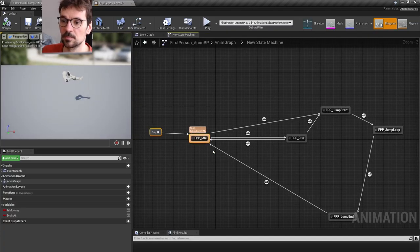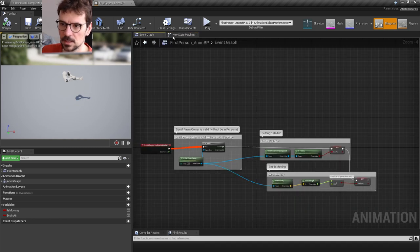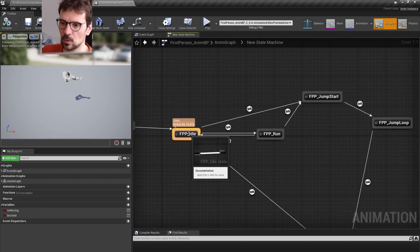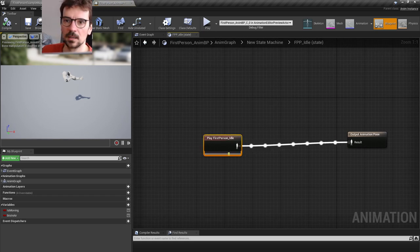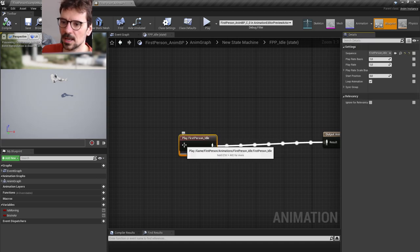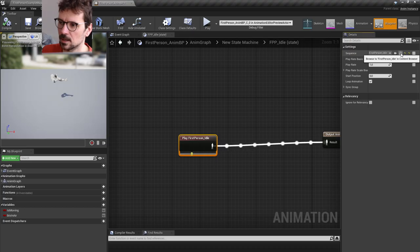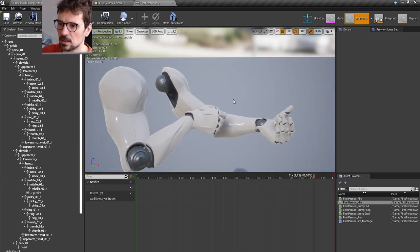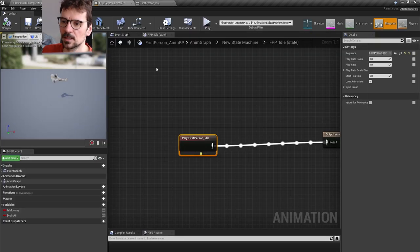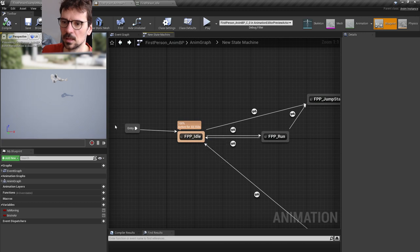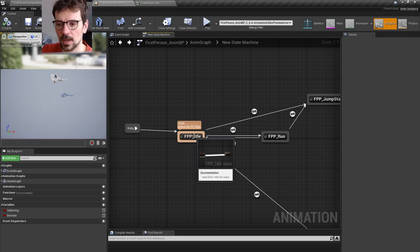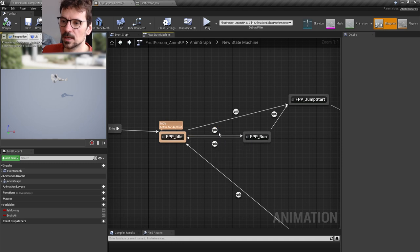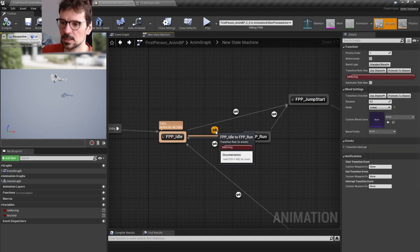Here is the animation blueprint, so let's open it. The first thing we see is a state machine. It starts with idle, and if we open it, here is the plugged idle animation. I can use the magnifying glass to open this animation — it's just an idle animation, barely moving. Entry starts with this animation, so if we don't do anything, this is our animation playing right now.